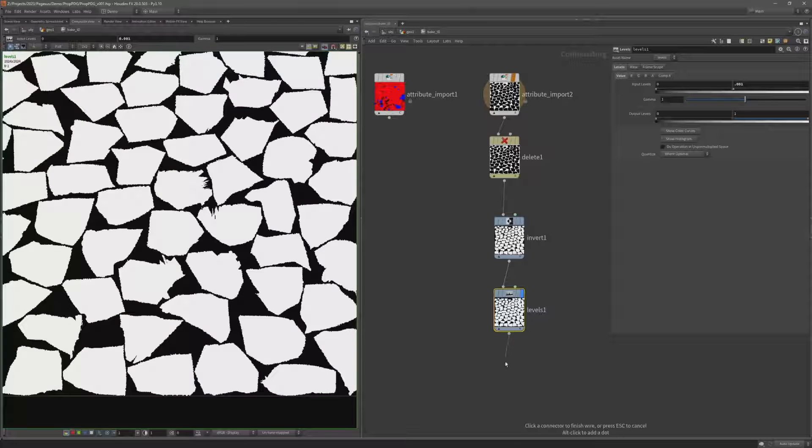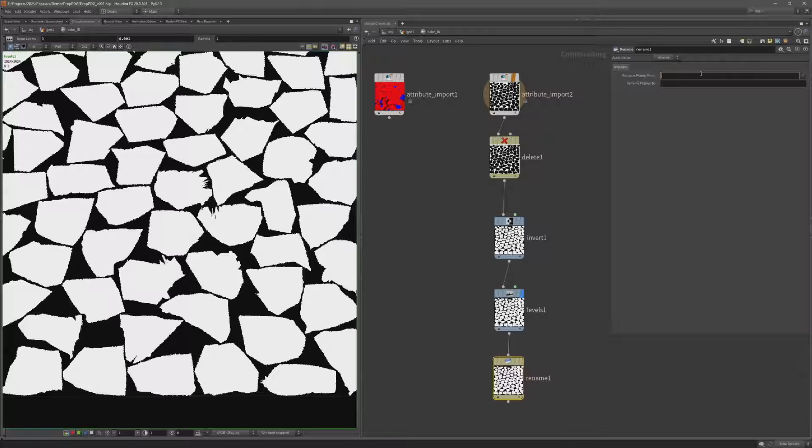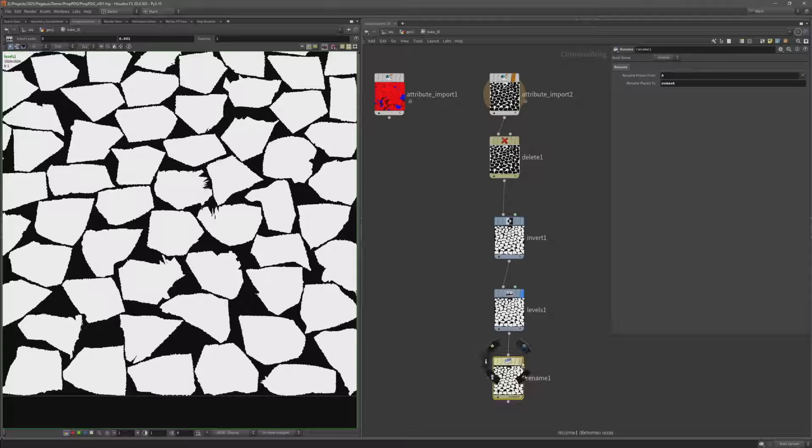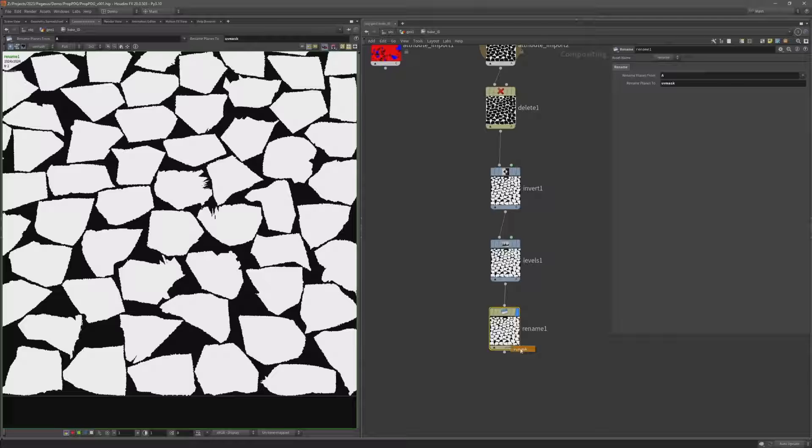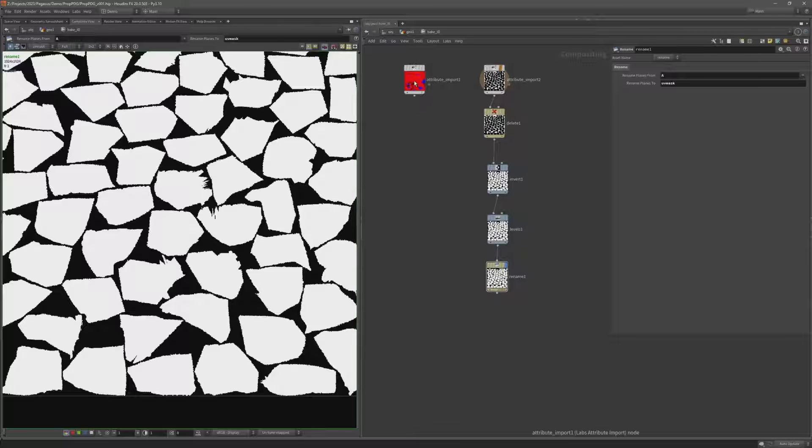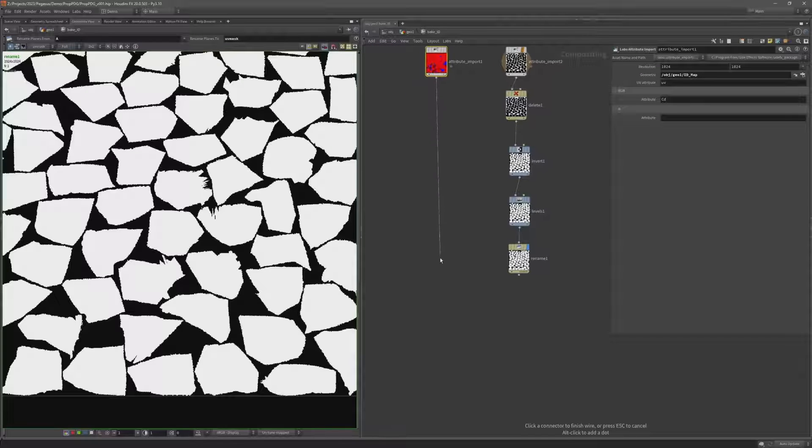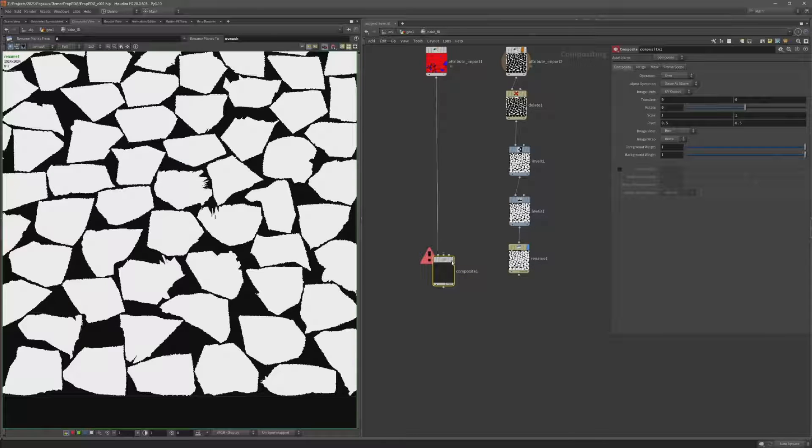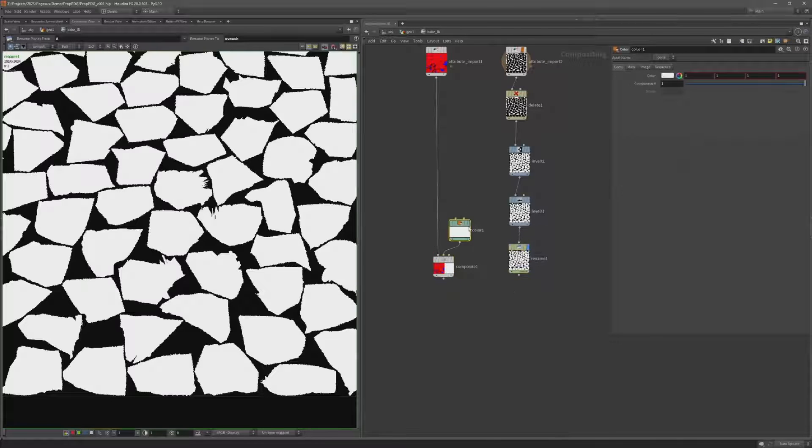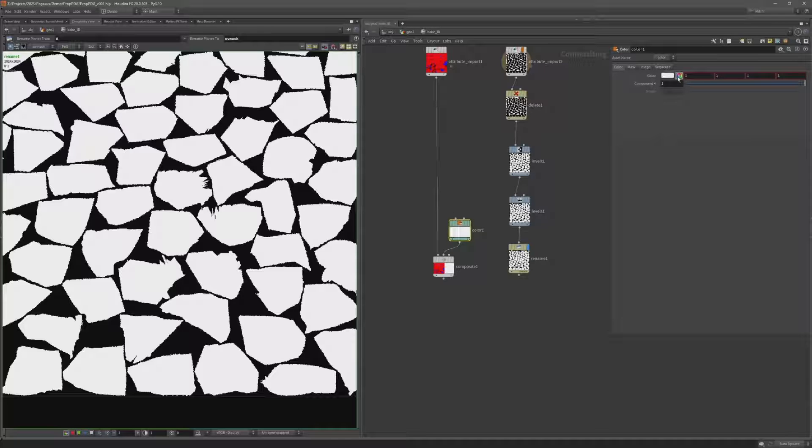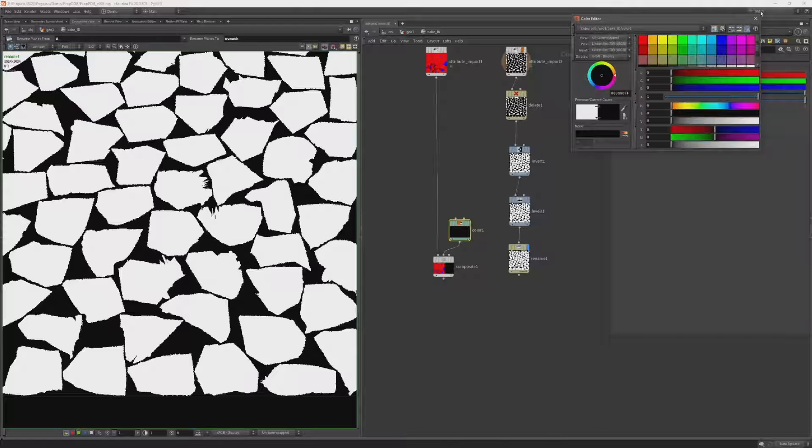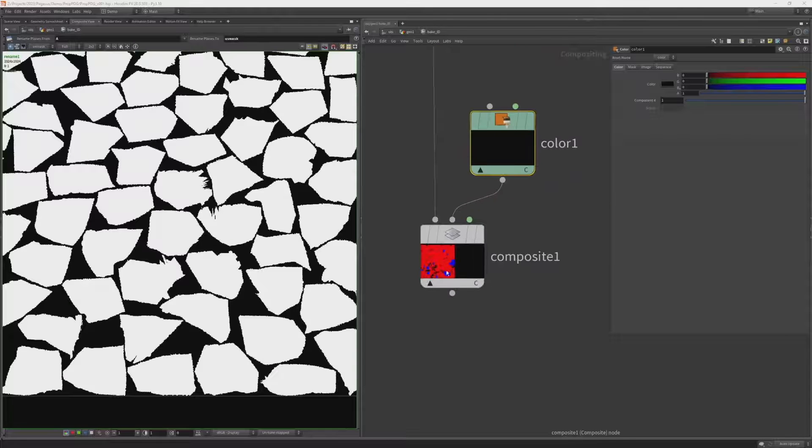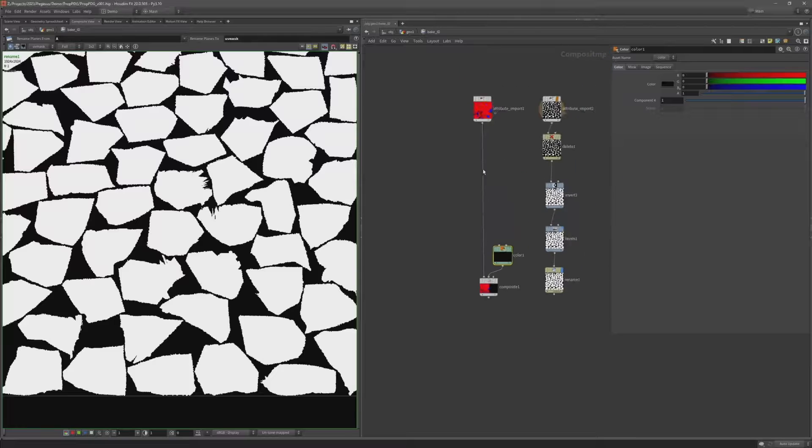Now I'm going to add a rename node so I can rename the alpha channel. So let's rename it from A to UV mask. So now you can see that channel is no longer called alpha or A for alpha. It's called UV mask. And now I can combine it with this color attribute. So I'm going to add a composite node and on the second input I'm going to create a color. And I want that color to be black. So let's just select that black swatch. So that color is now black. Now you might see something funky going on here in this thumbnail. And that's because this attribute import is currently set to 1k, 1k by 1k.